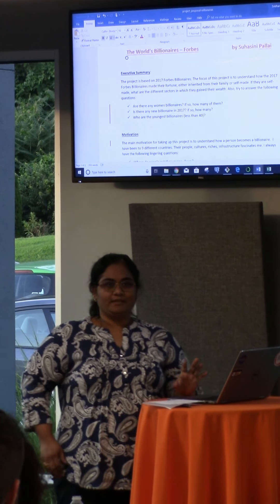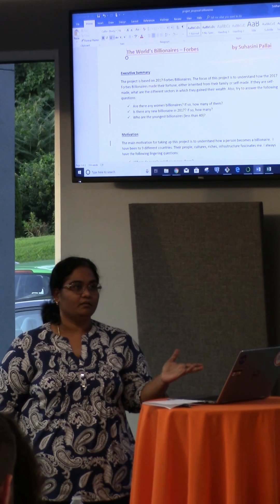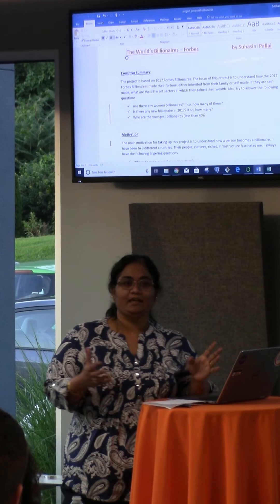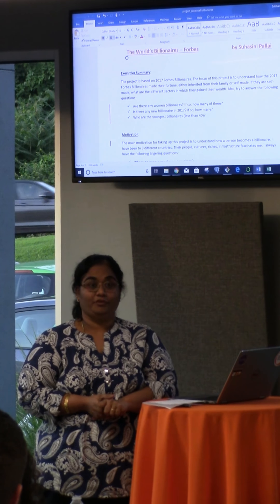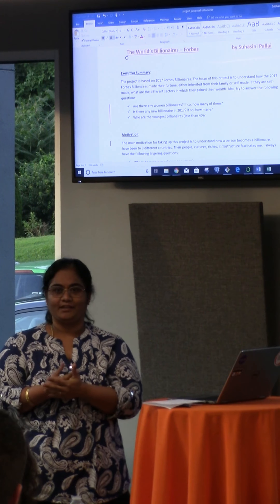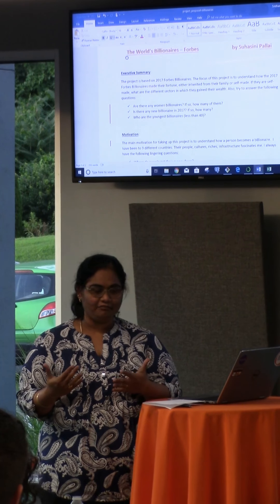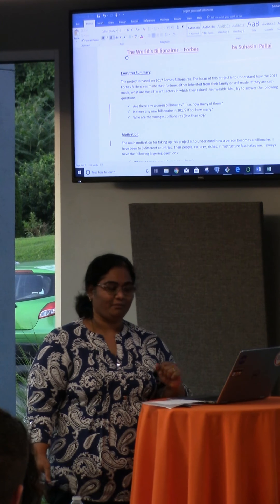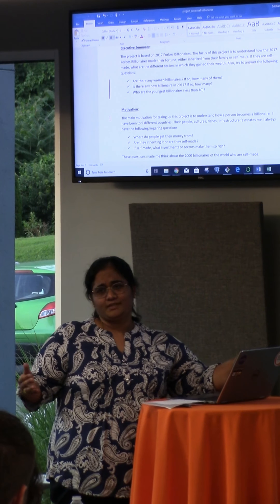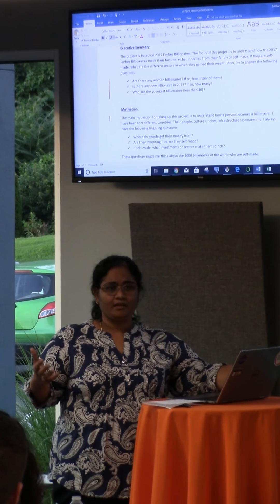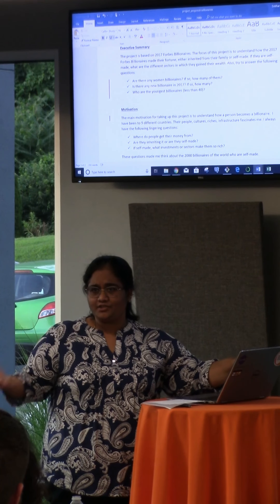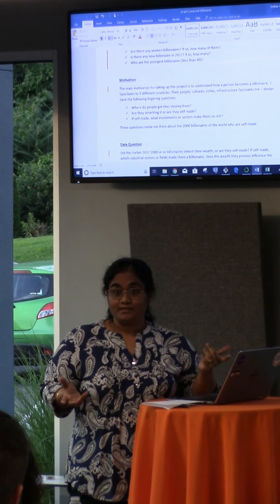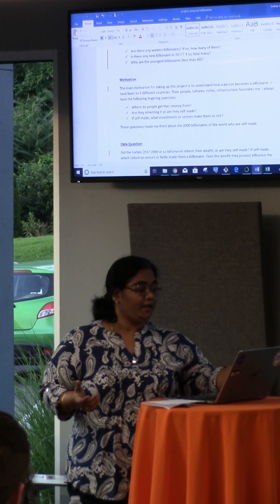My project is based upon the 2017 billionaires and the focus is to understand how these billionaires made their fortune — whether they inherited it or they are self-made, and if they are self-made, in which industries they made their fortune from. There were also questions like are there any women billionaires in the world, how many, in which industry, and who are the youngest billionaires.